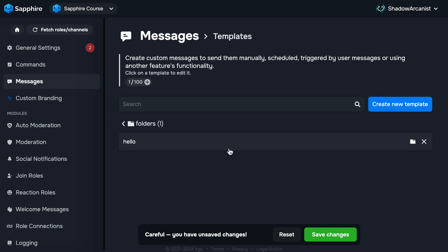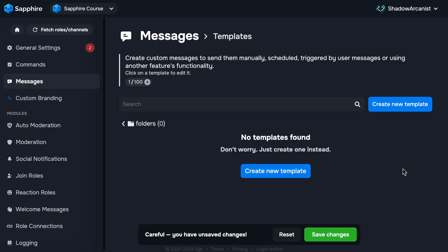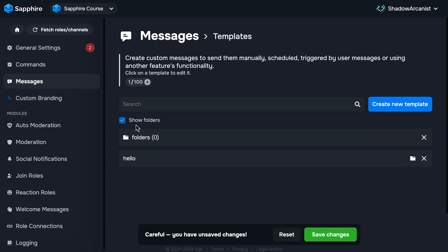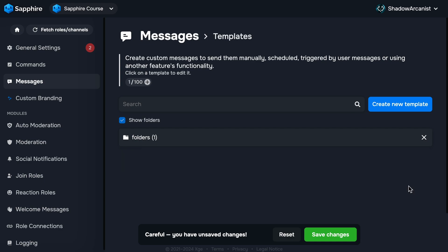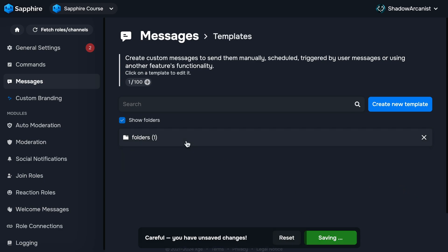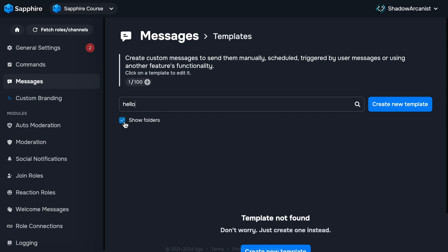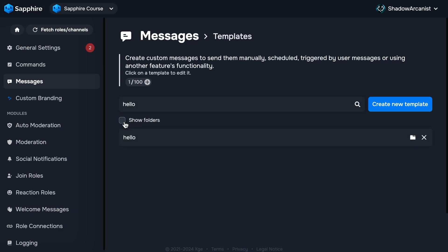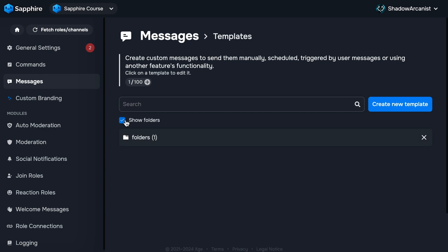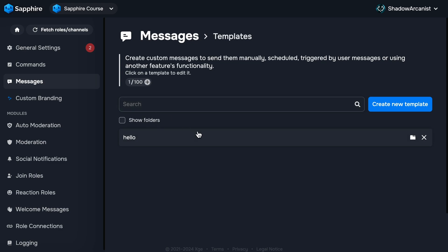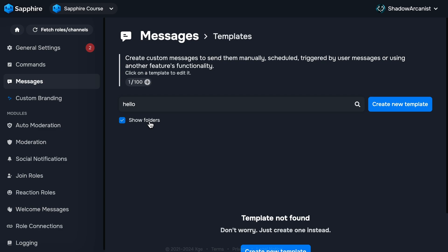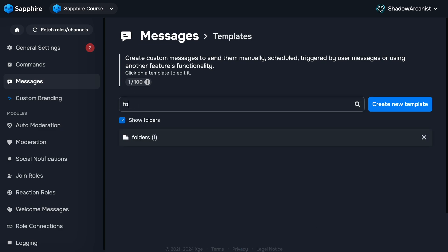Now our template is inside this folder. You can also remove it from the folder or move it to a different folder. Here we have a search box which allows you to find templates and folders by name. Below the search box you have the show folder option. Enabling this will show the folders. Disabling this will show all templates but won't remove the templates from the folders.